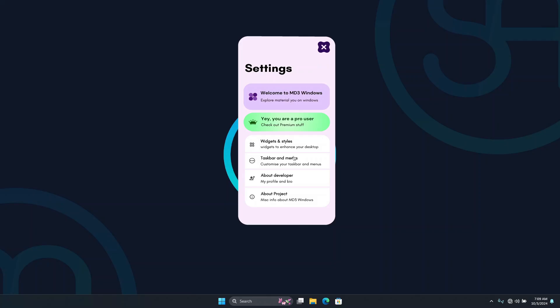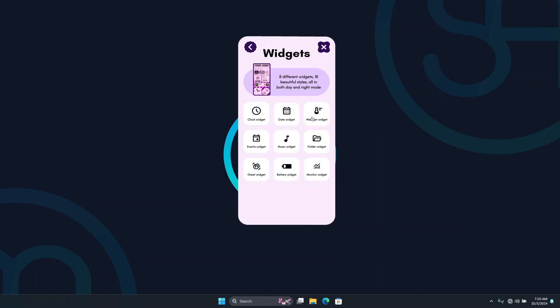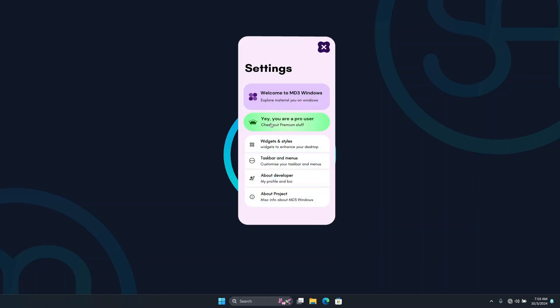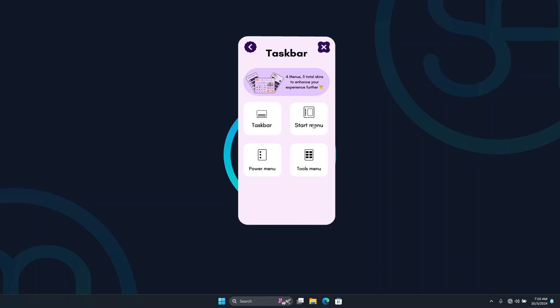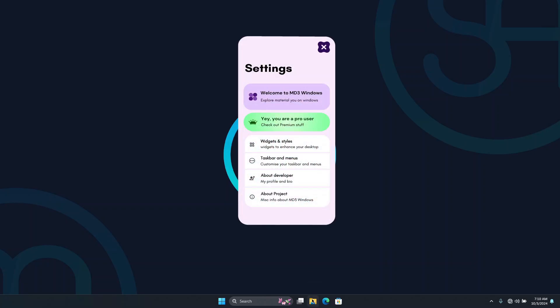In this video I'll show you how you can arrange the skin elements to replicate that neat material design look. Once the pop-up is open, you'll see Widgets and Styles, which provides beautiful widgets including clocks and more. Going back, you'll also see Taskbar, which covers the taskbar, start menu, and many more options.